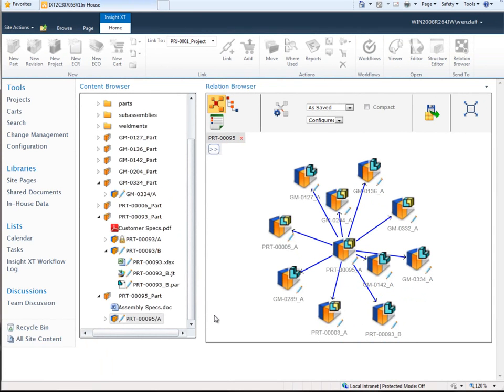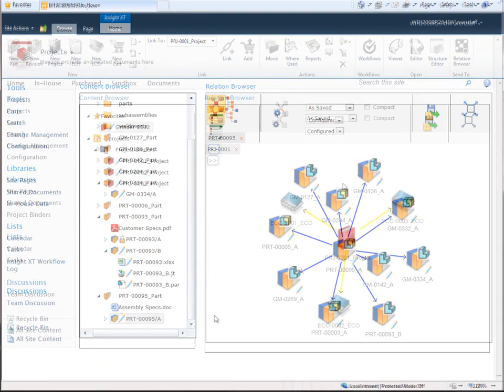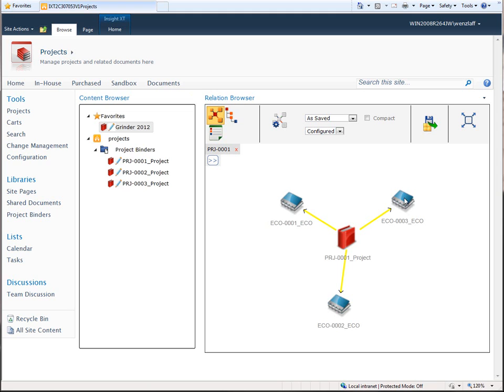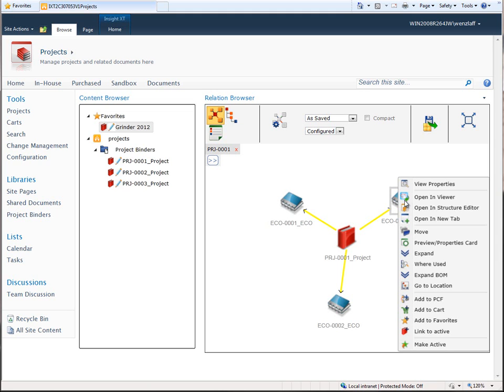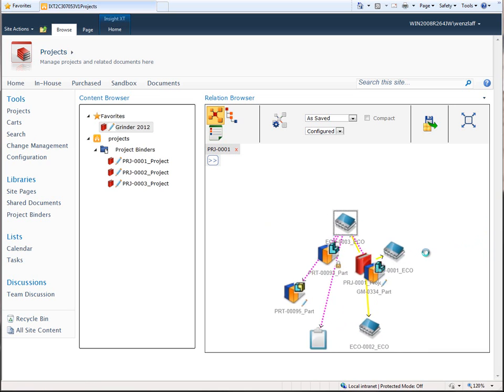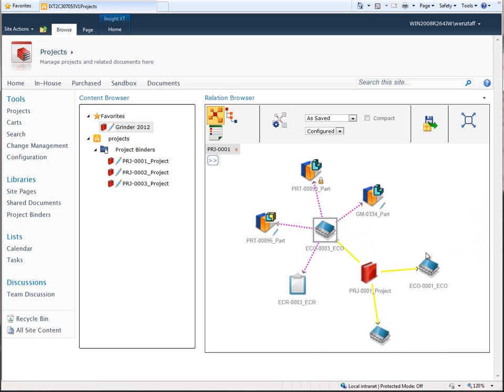Insight XT goes further and manages many types of relationships between design data. Product structures, ECRs, ECOs, and projects are just a few of the types of data where relationships are managed.